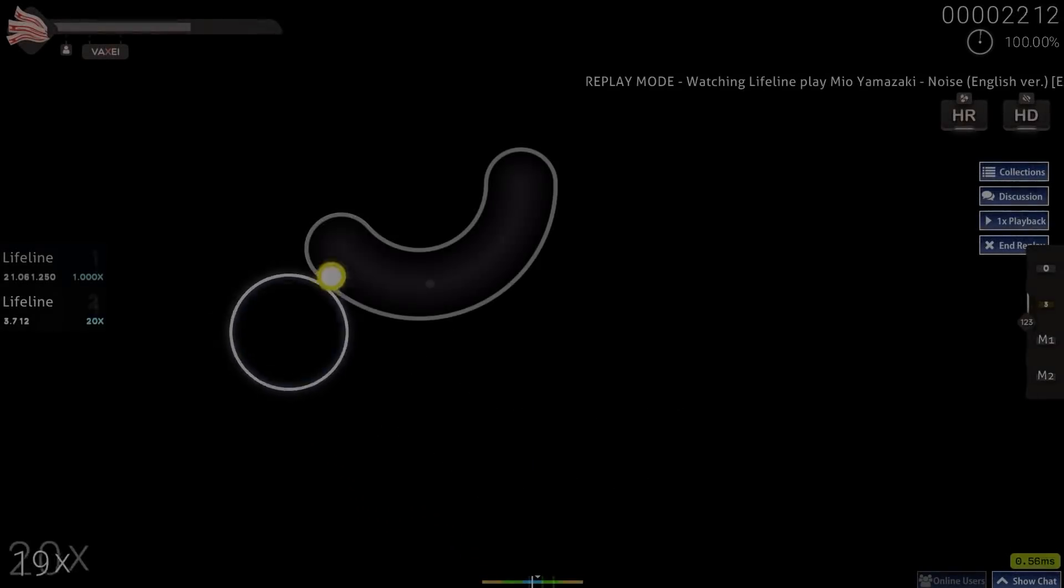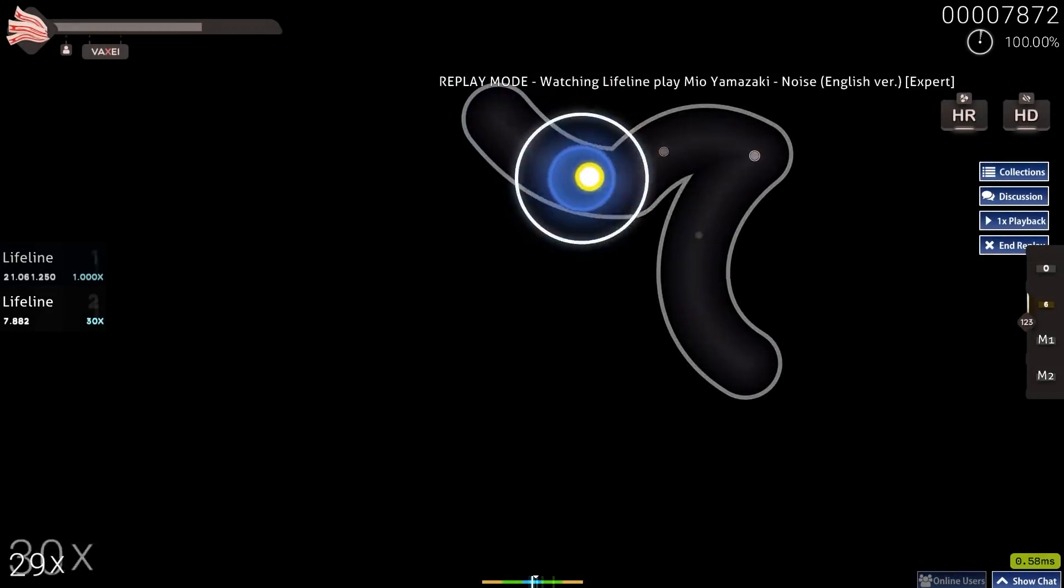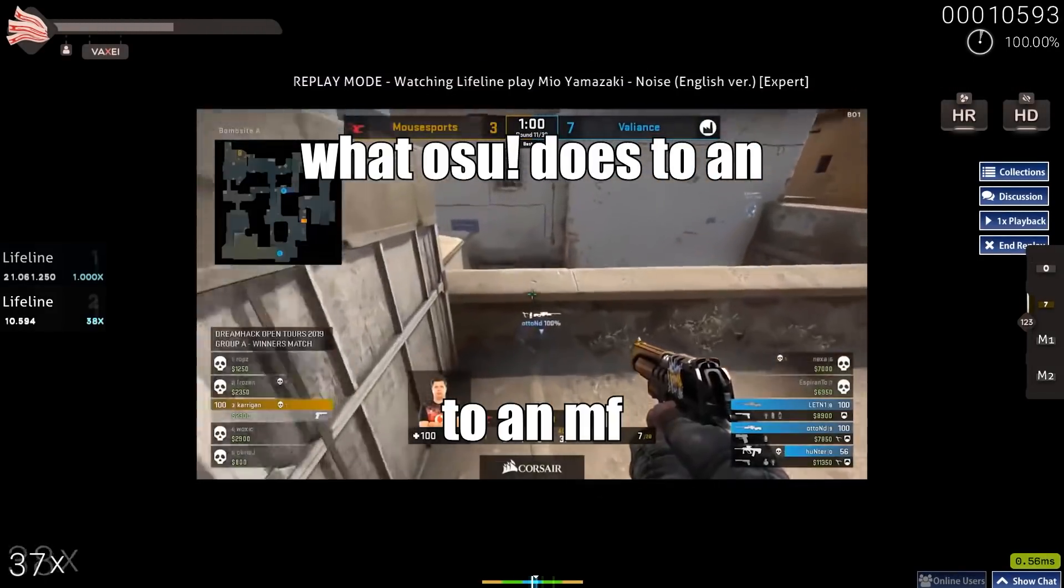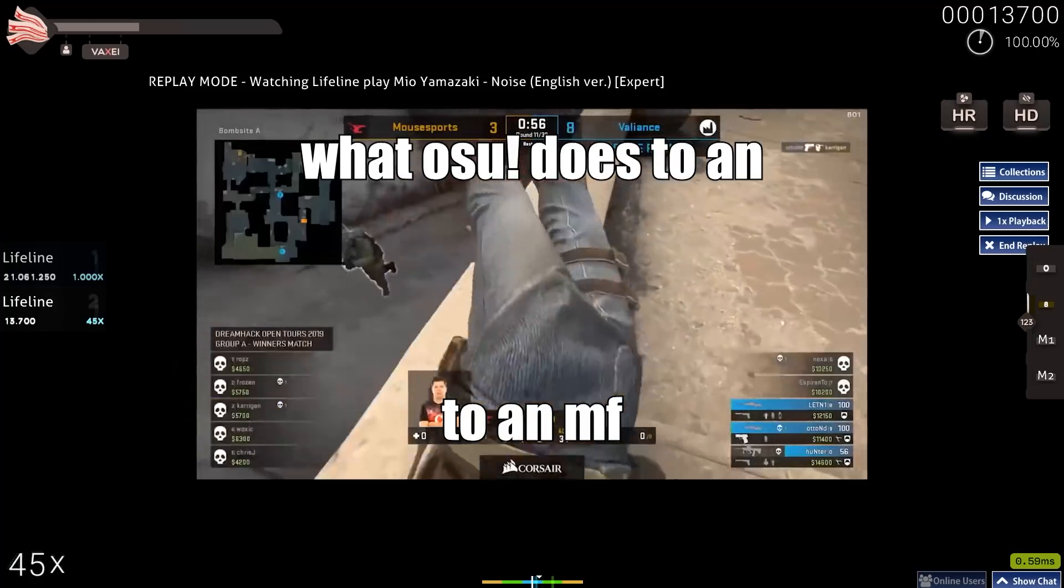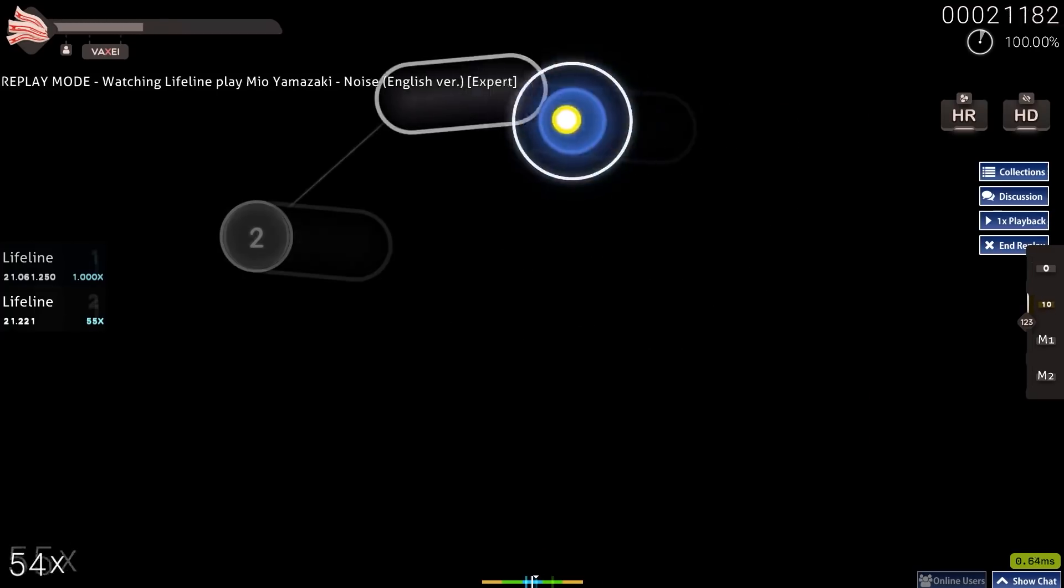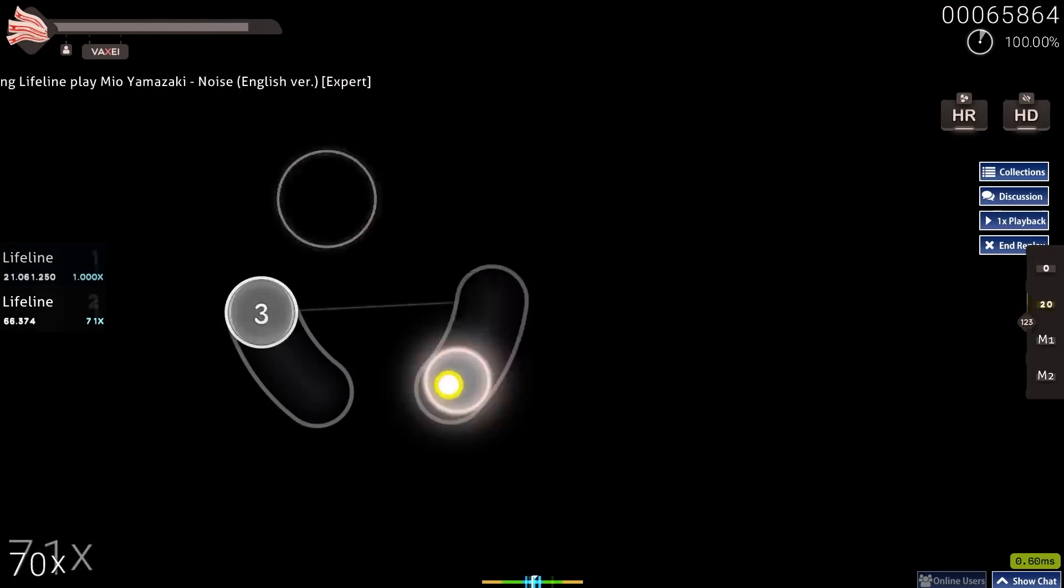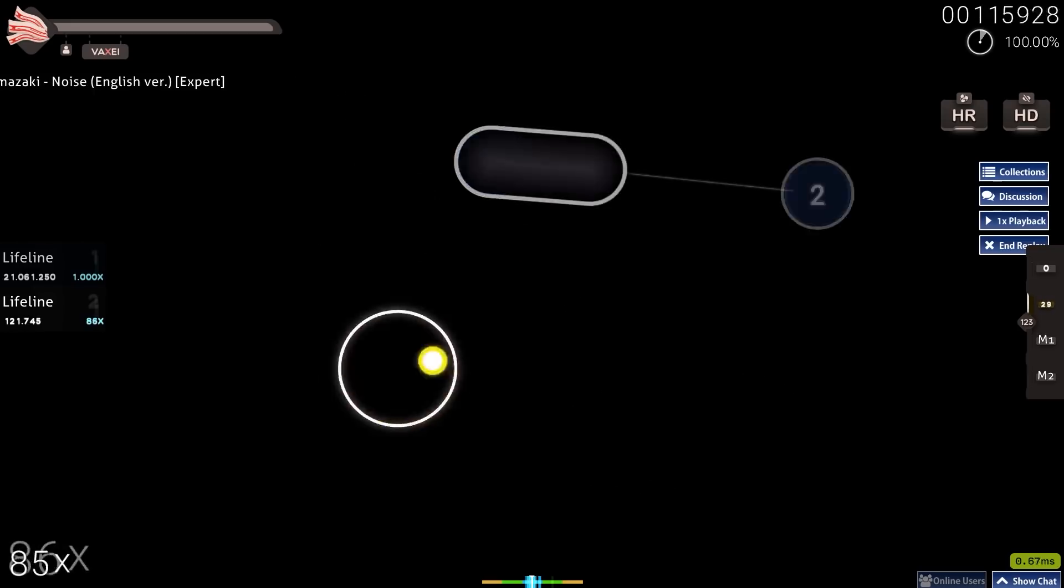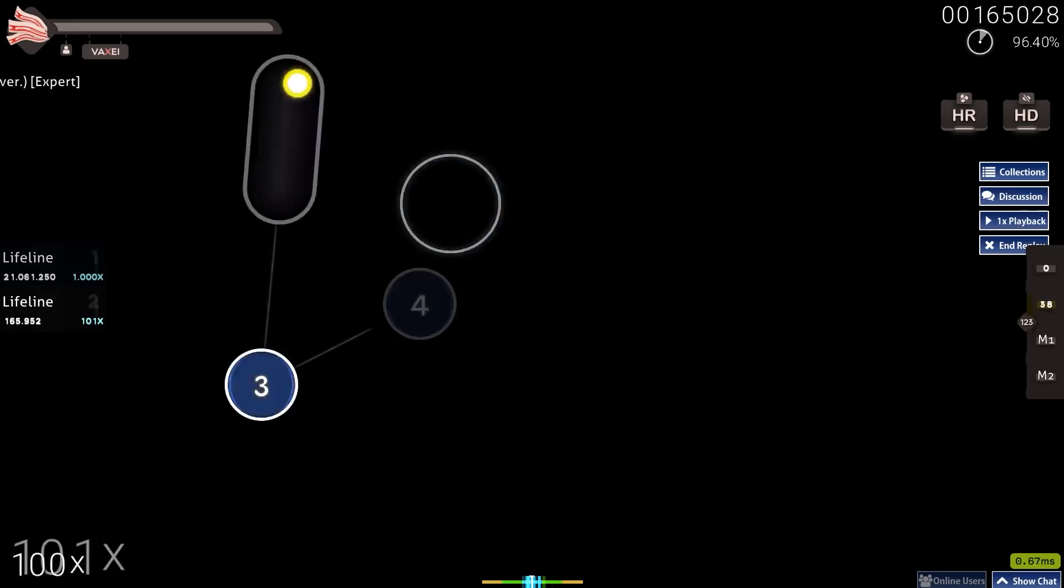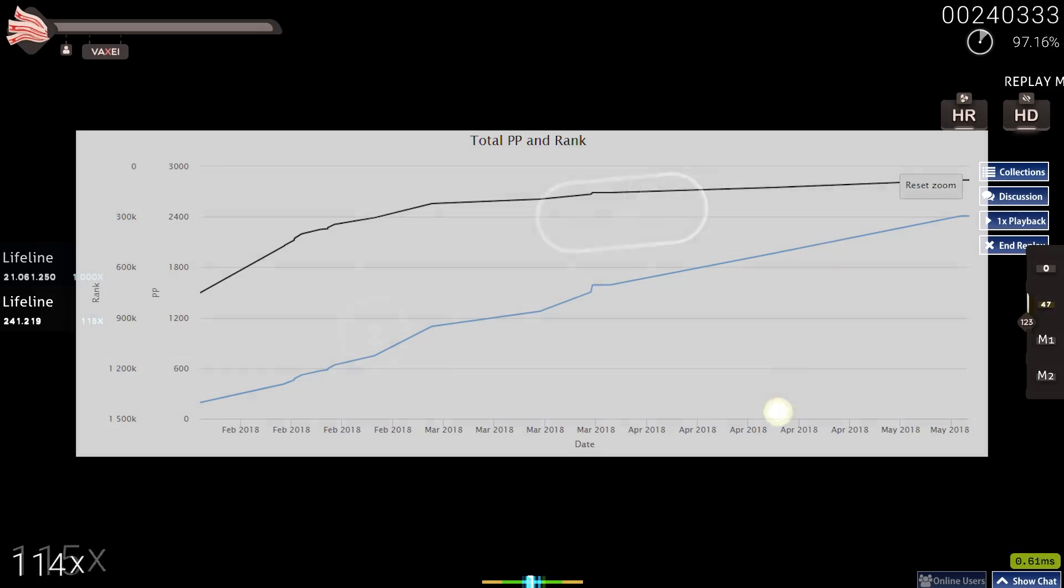Lifeline first got into osu in the most classic way, when one of his friend's brothers told him that it would improve his aim at CSGO. This is BS, but like so many others, by the time he realized this, it was already too late. But there was good reason that he got so into the game, because he was having immense success.